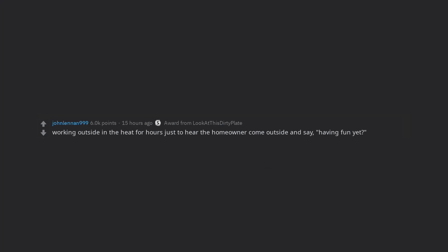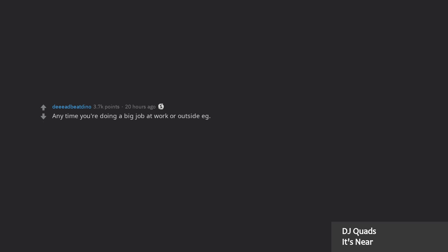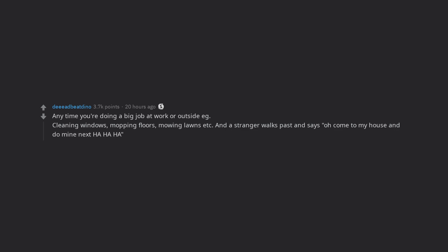Working outside in the heat for hours just to hear the homeowner come outside and say, having fun yet? Any time you're doing a big job at work or outside, e.g. cleaning windows, mopping floors, mowing lawns etc. And a stranger walks past and says oh come to my house and do my next ha ha ha. It's so lovely to have people rub in your face that you're working hard and they aren't.